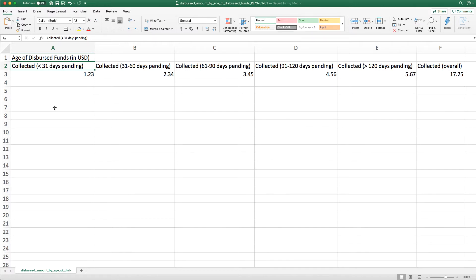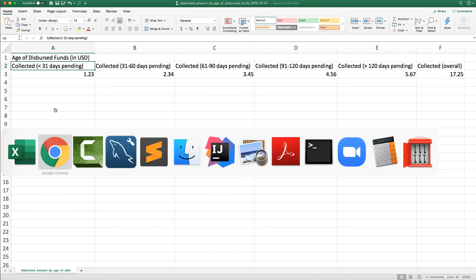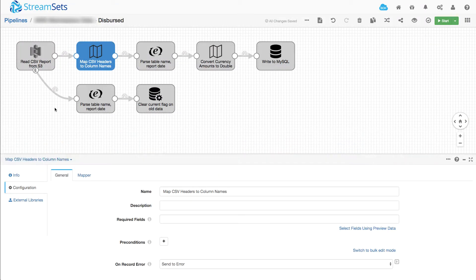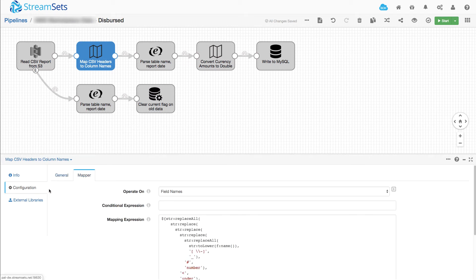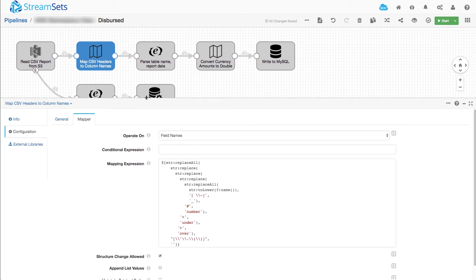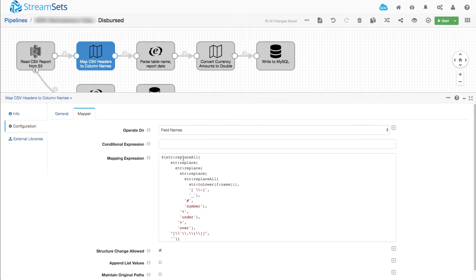Let me show you how I solved that in StreamSets data collector. So here's my field mapper and I'll show you the configuration. Now this might look a little bit intimidating, but we can parse through it very quickly and understand what's going on.